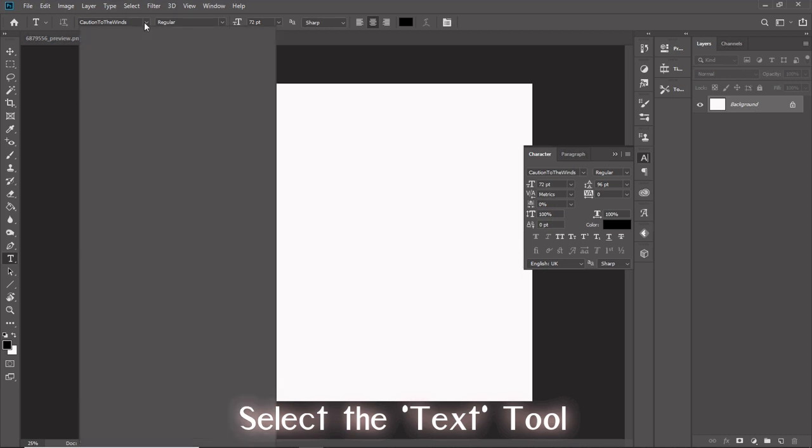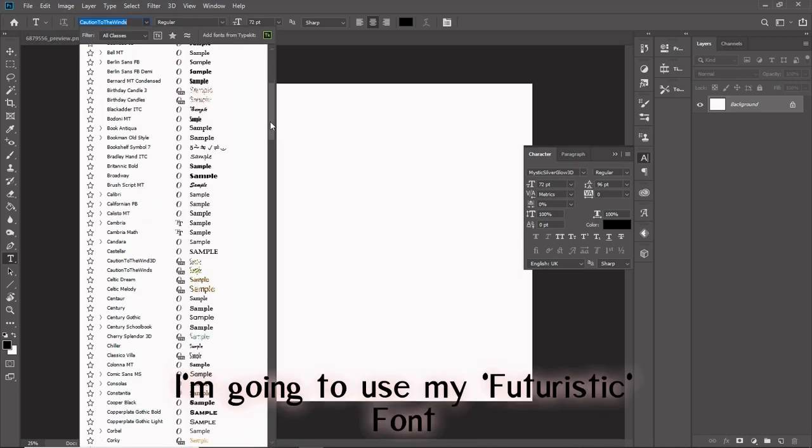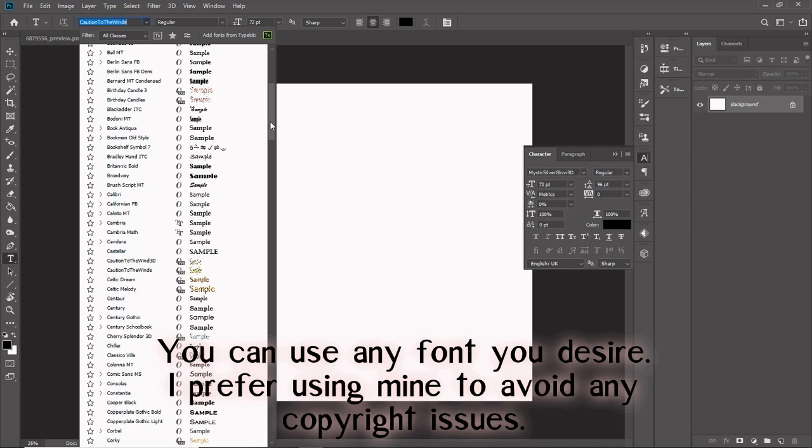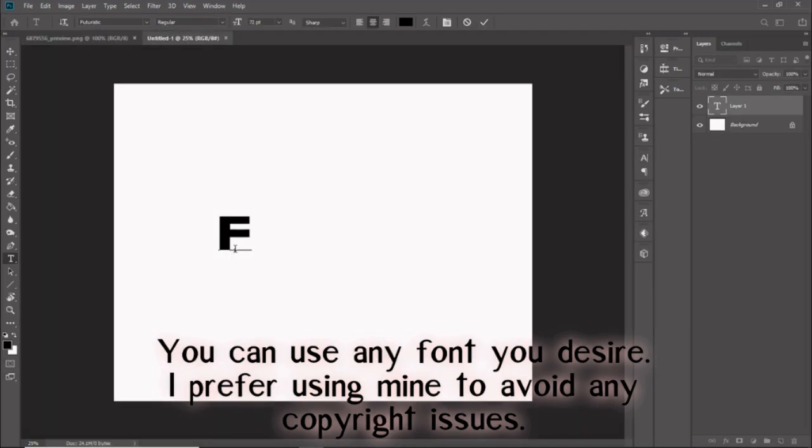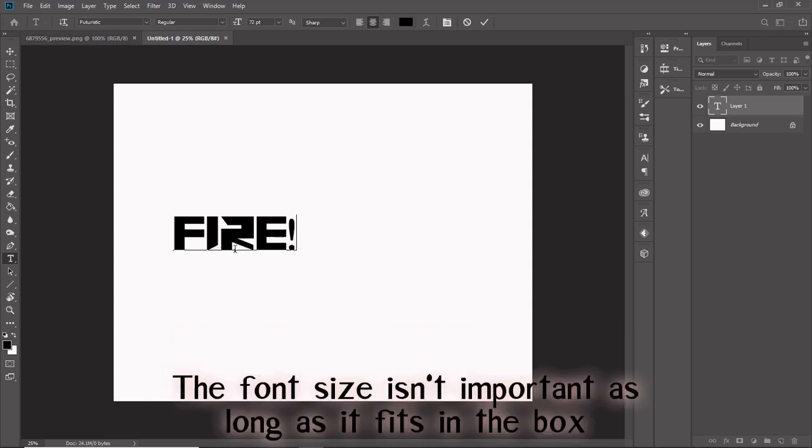I'm going to use my futuristic font. You can use any font you desire. I prefer using mine to avoid any copyright issues. Type the word that you want and then press the check mark at the top.